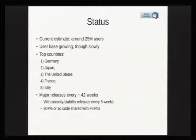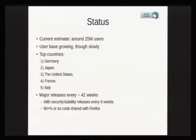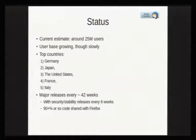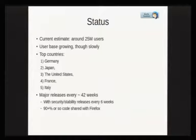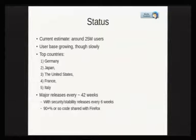The top countries are Germany, Japan, United States, France, and Italy. We do major releases every 42 weeks or so, on the same schedule as Firefox. We also have security and stability updates every six weeks to follow the Firefox code, because we share probably well over 90% of the code with Firefox, so when they do security updates, we should do them too.